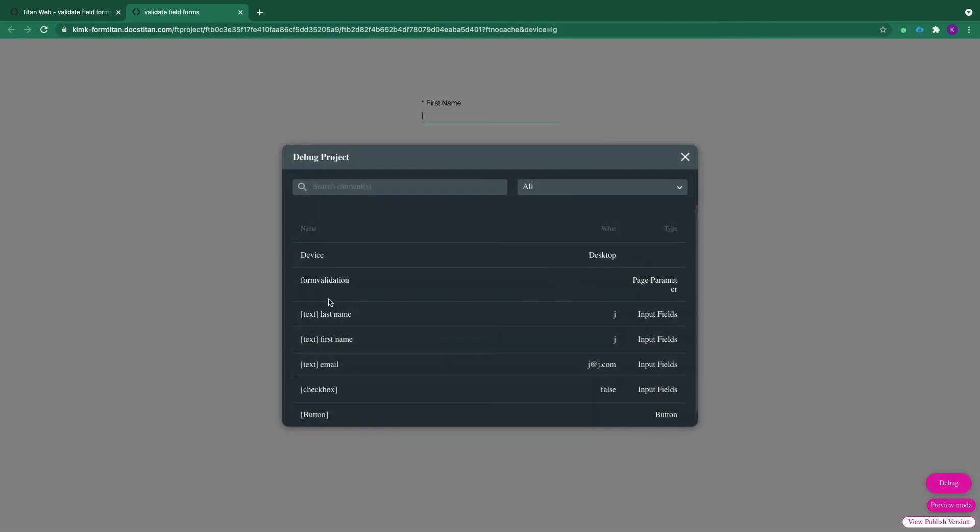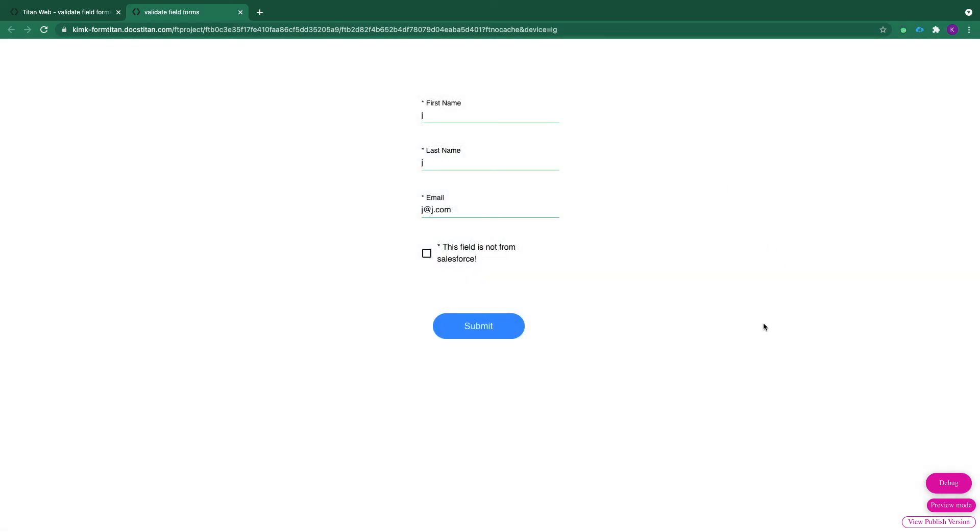And here you can see my form validation parameter is empty. So when I click submit, my form validation will be populated with the missing field. So let me just do that.